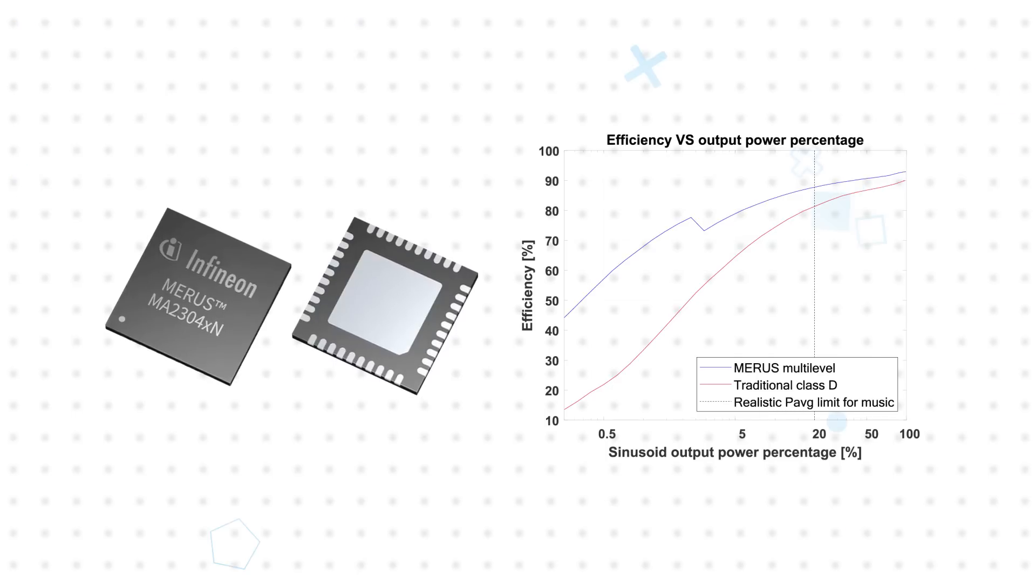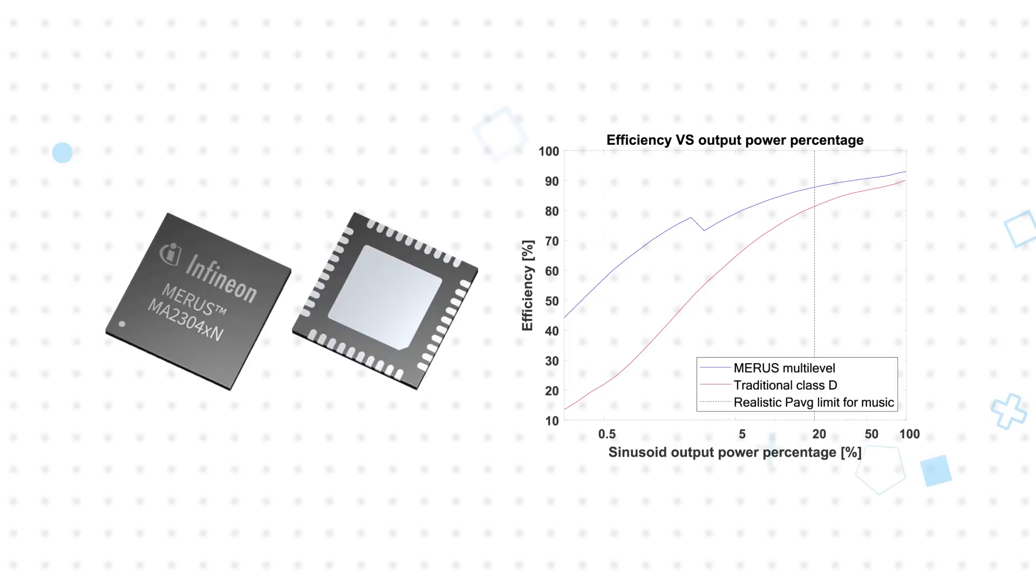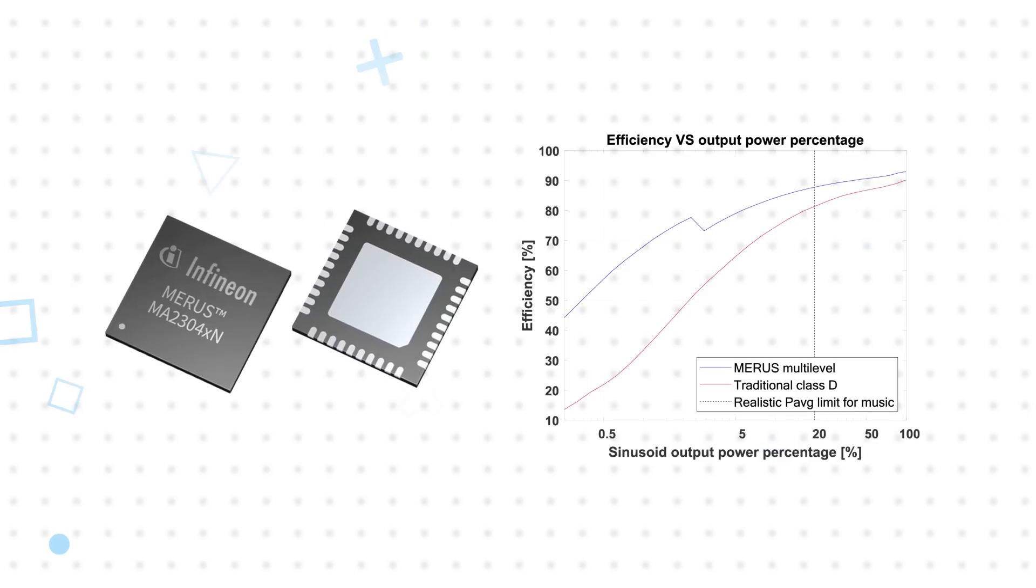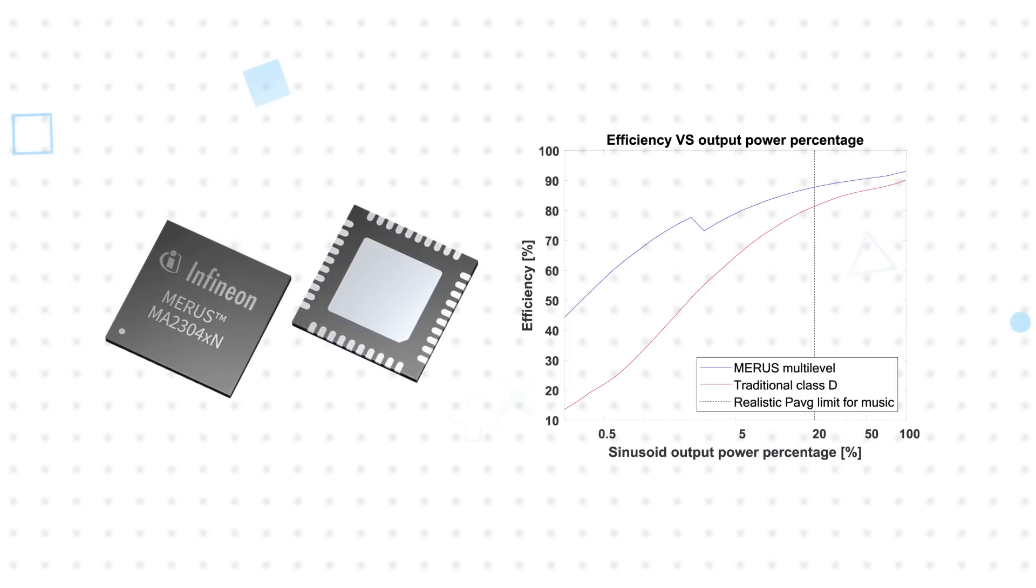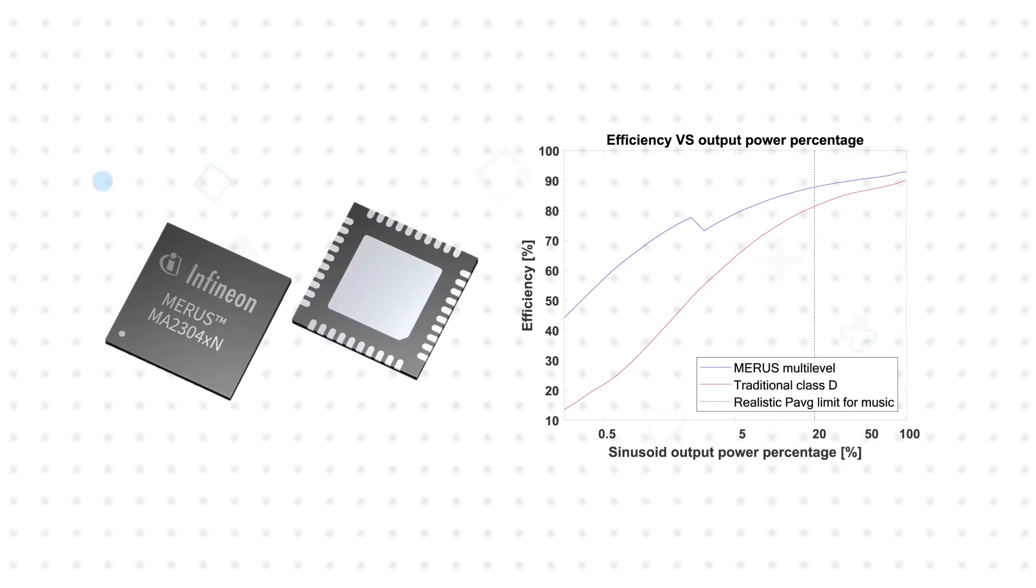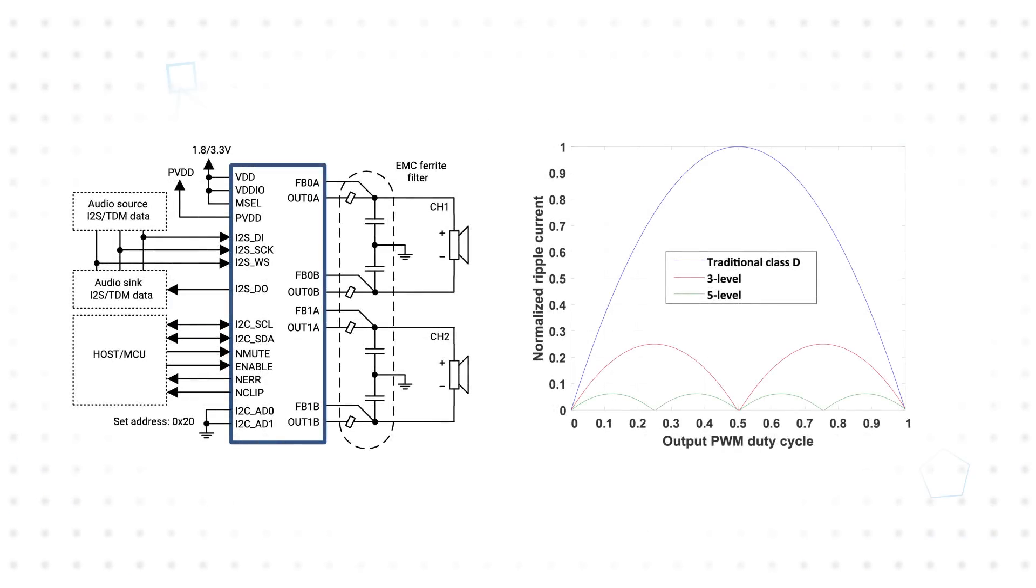This can extend battery life by up to 30% while reducing the IC and filter temperatures for easier thermal management without a heat sink. It also allows for inductorless operation while still passing EMI requirements using a ferrite bead in the output filter for a smaller footprint and lower BOM cost.